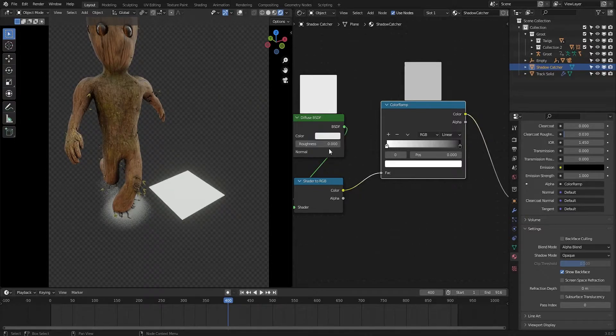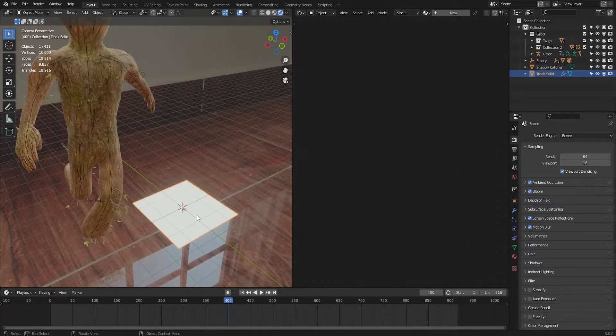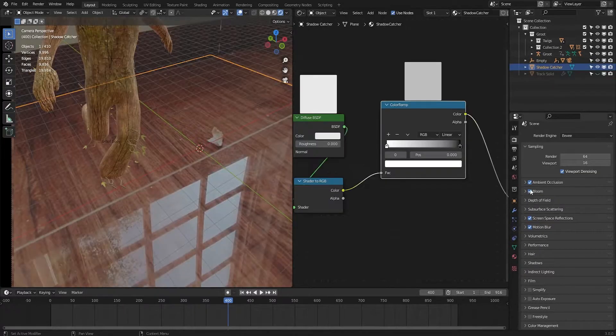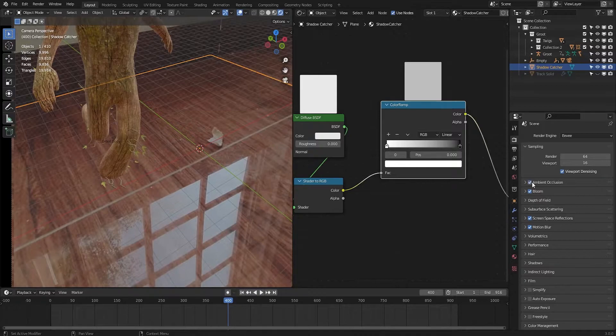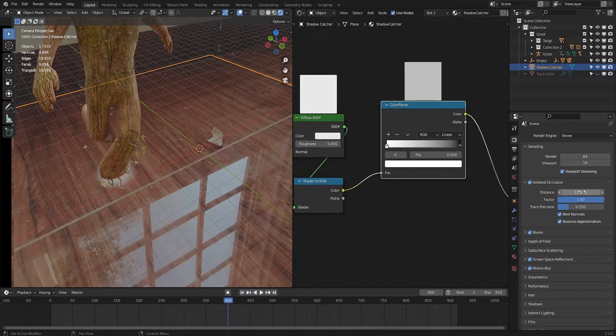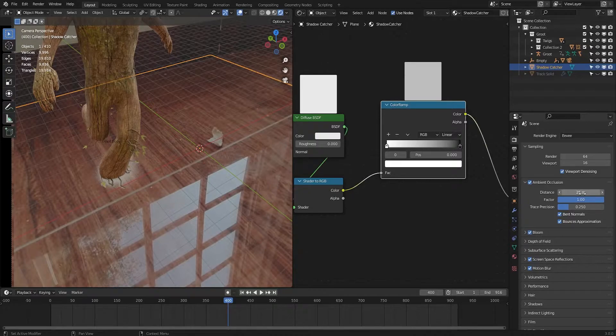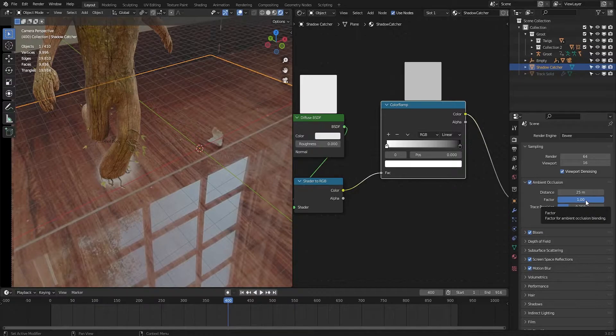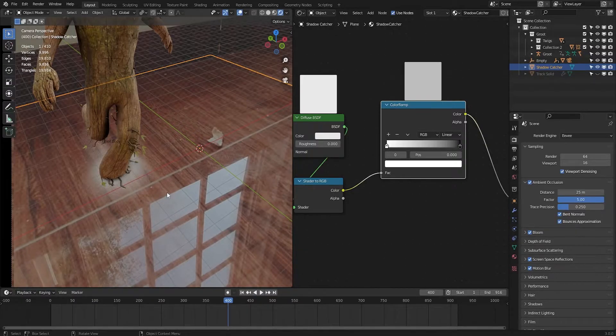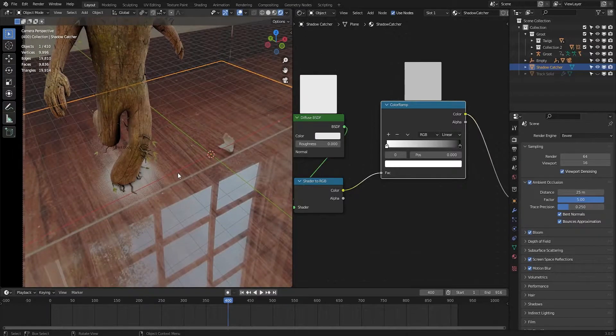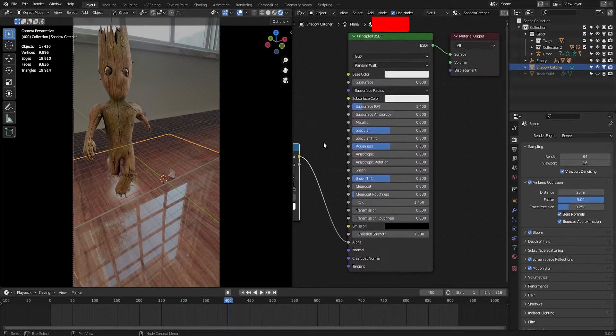When you enable this ambient occlusion, it will have these default values. In my case, 25 works the best - it depends upon your scene. This is the factor value. You can even change it to any number more than one. I think it looks way better than the default values.